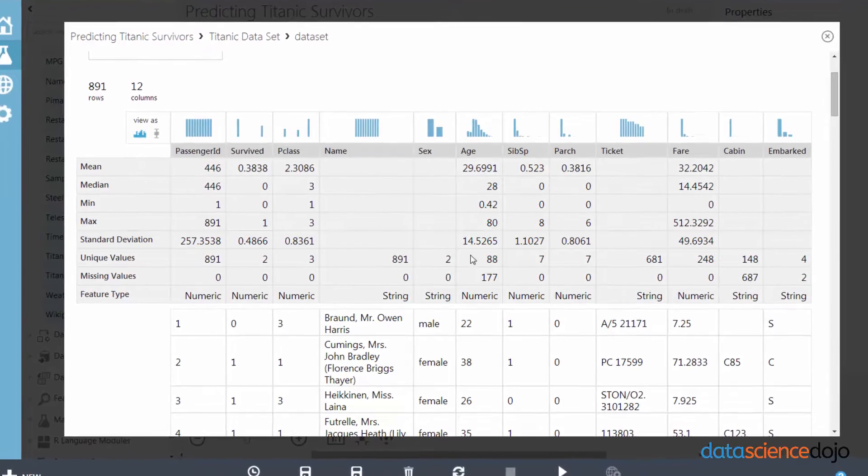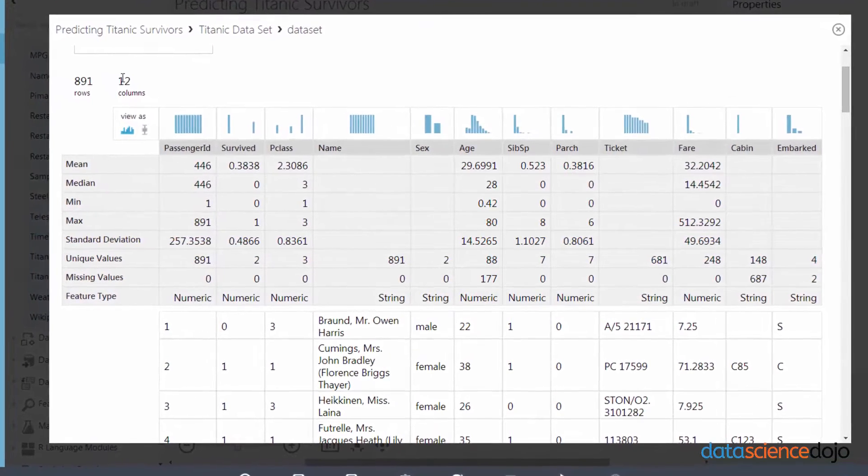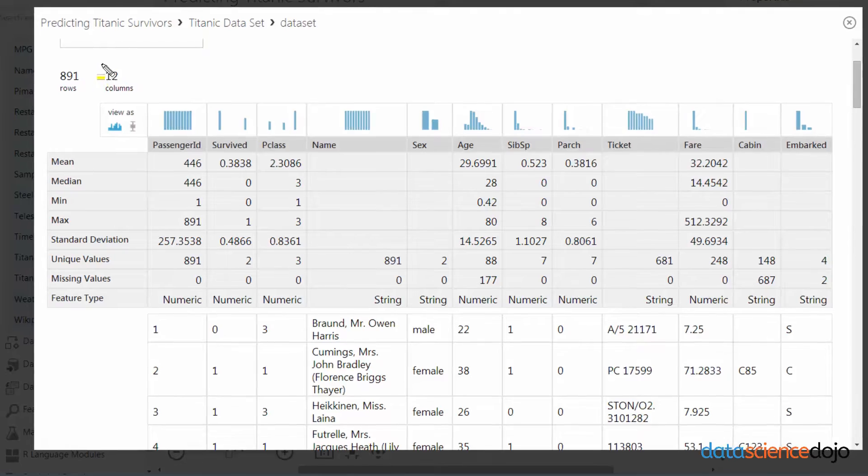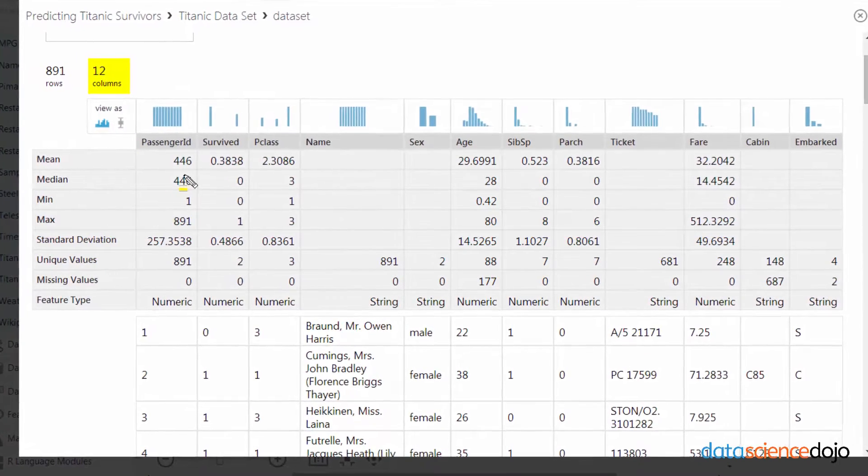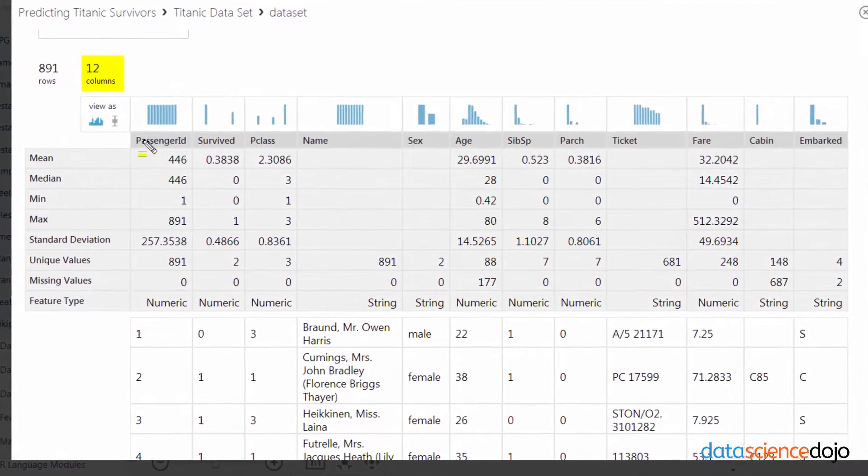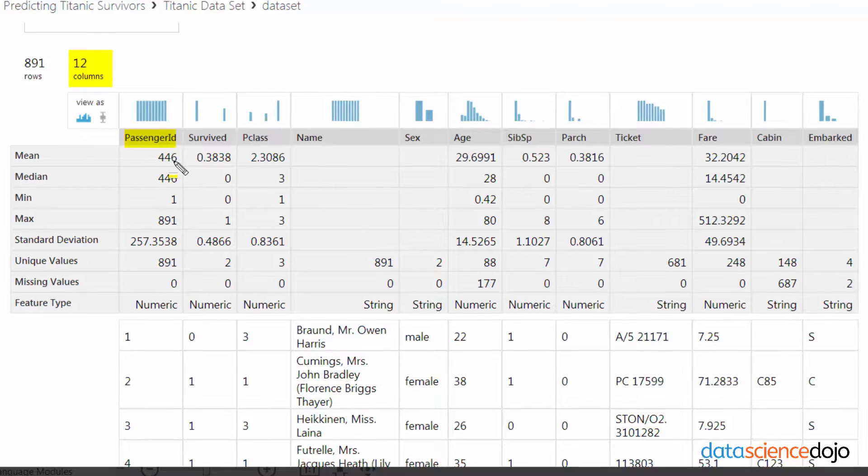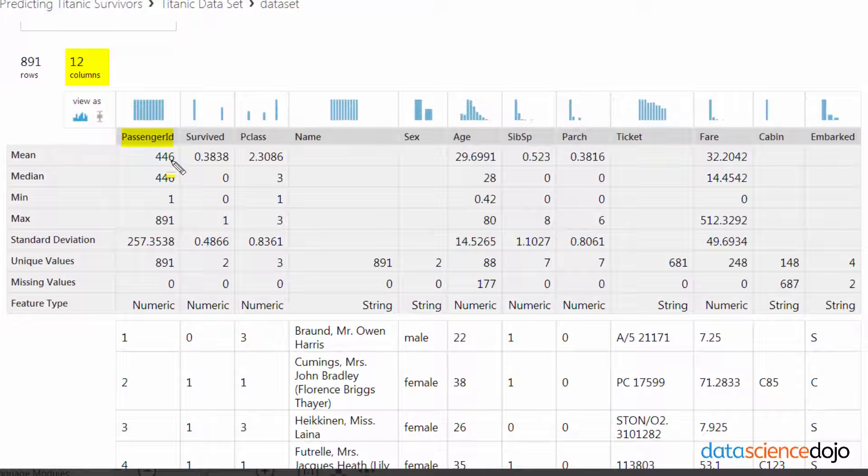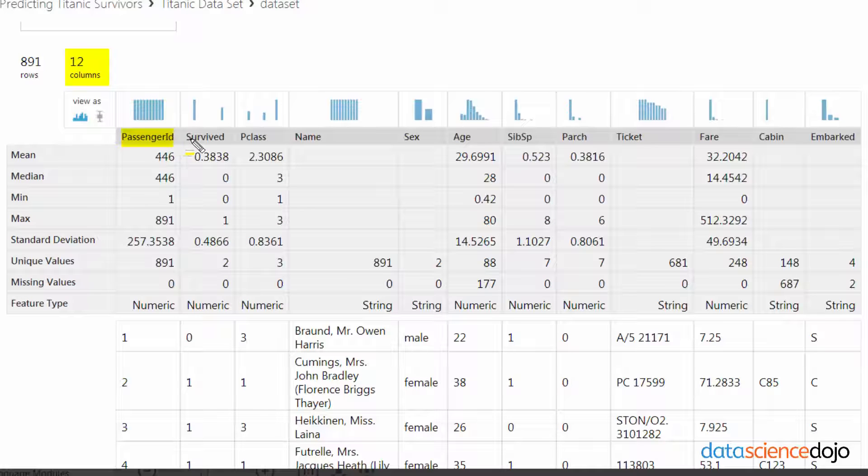So let's see how we will approach data exploration using Azure ML. Let's start with the columns. There's 12 columns total. The passenger ID is basically the primary key of this database, so it may not matter in the grand scheme of things. We might note that this can be removed later.